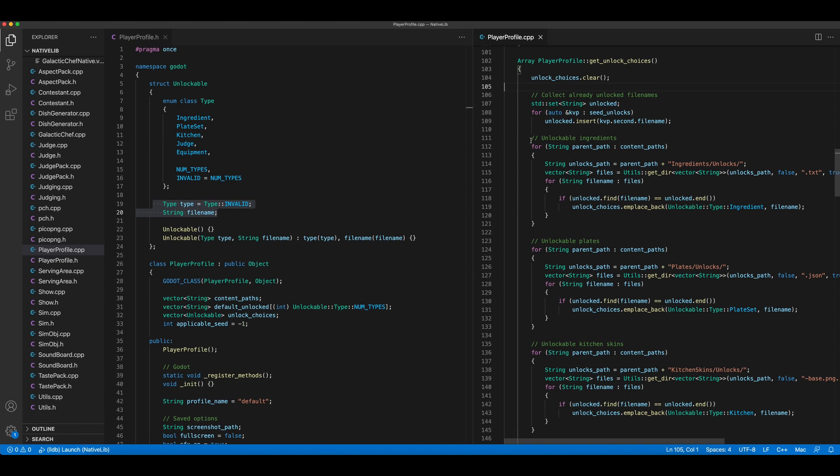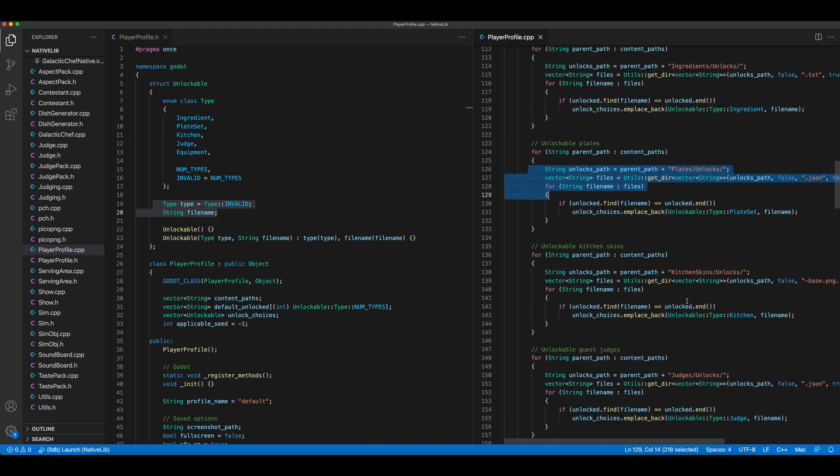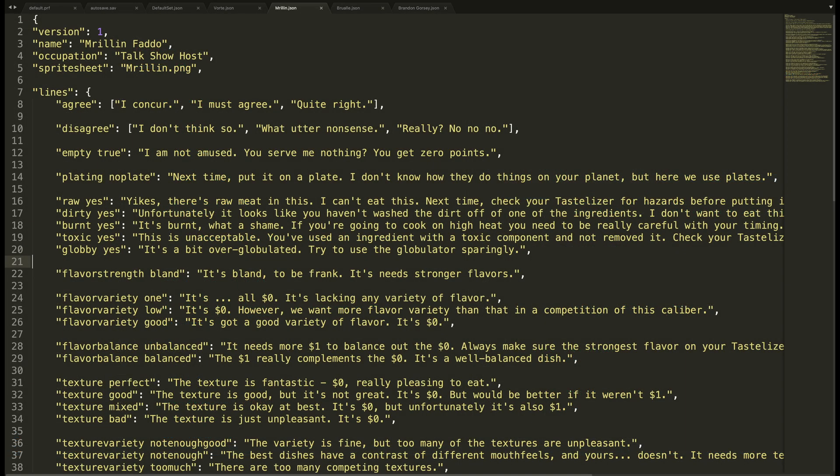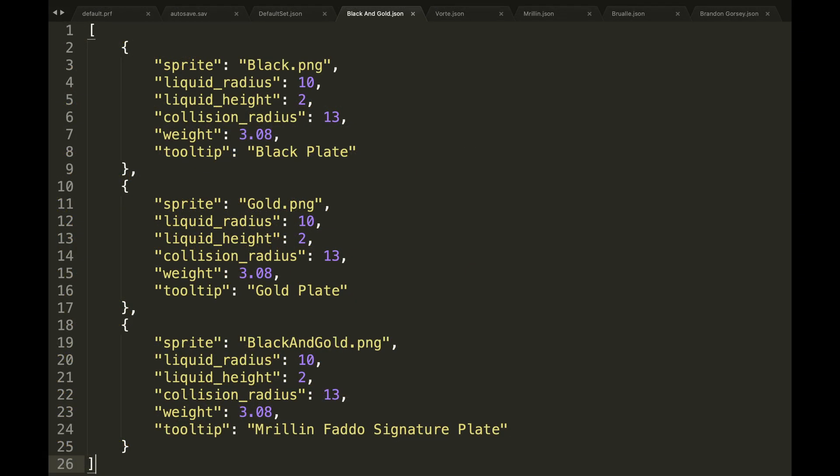That means each unlock is going to be represented by some type of file and I'm actually generating a list of unlockables just by scanning directories. For judges, I've converted the file with all their commentary lines to JSON to make things more consistent. And for plates, I'm also using JSON to define a set of plates and their attributes. I didn't think unlocking just one plate at a time was enough of a prize.